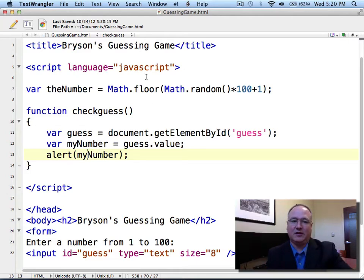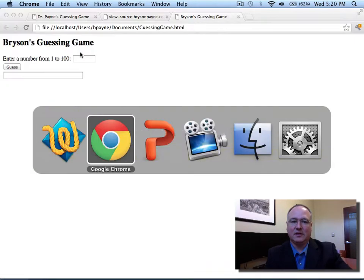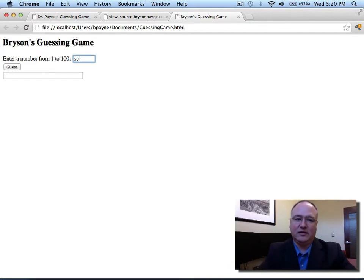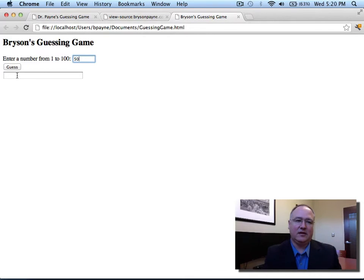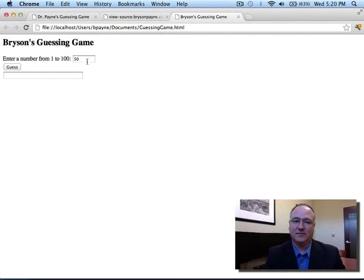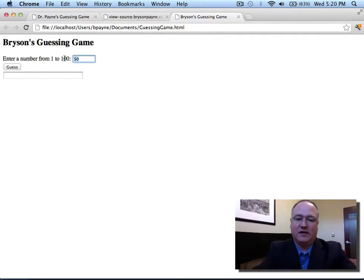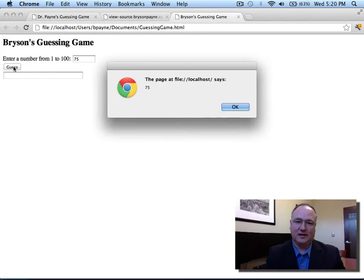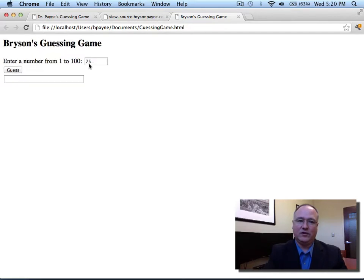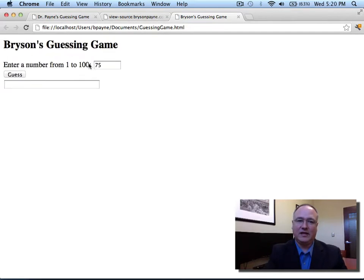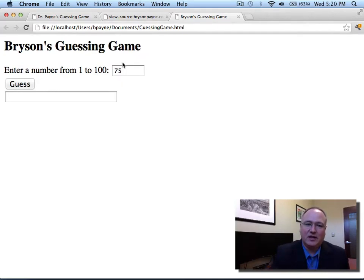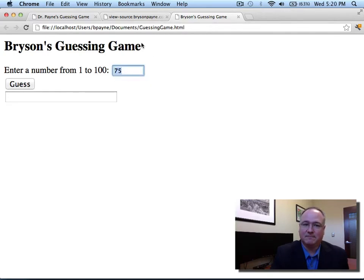And what this is going to allow us to do is access the contents of this guess input field. I'm going to create another variable called my number that's going to look inside this guess field and get the value out of it. I do that with guess.value. Now if I change my alert one more time to pop up my number in the window, then whatever I've typed into the guess field should be what I see in my pop-up window. So I'll save my file with these three lines changed. I'll swap back to my browser window and refresh. Now I'll type 50 into my guessing box and click guess. And it says 50. If I type 75 and click guess, I see 75.